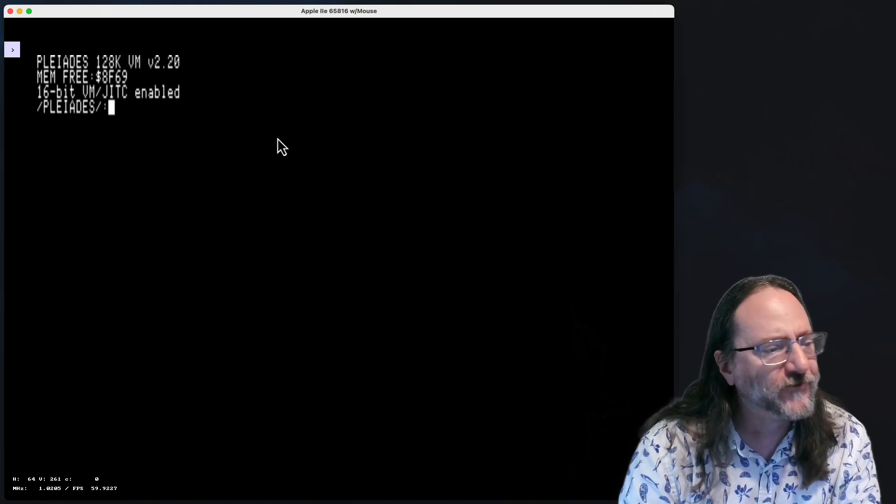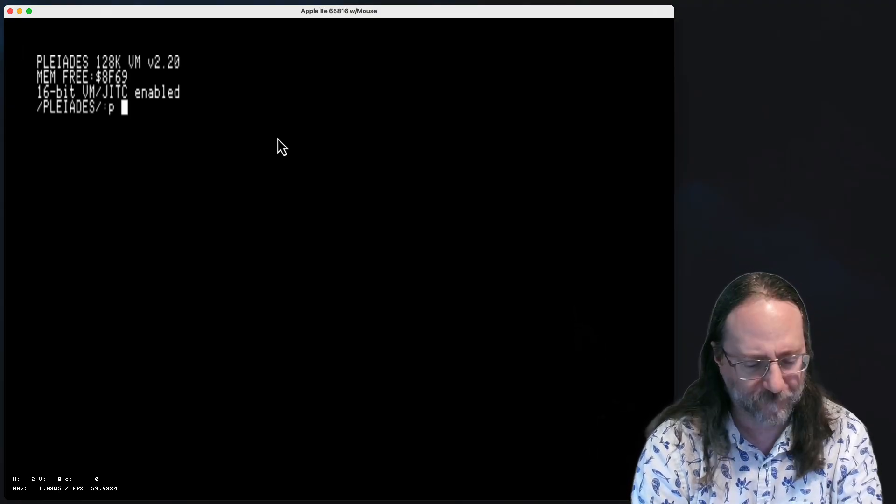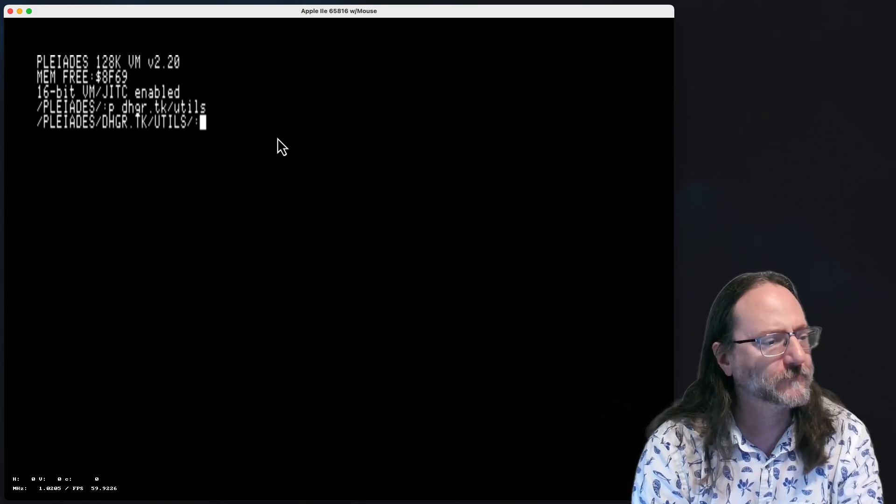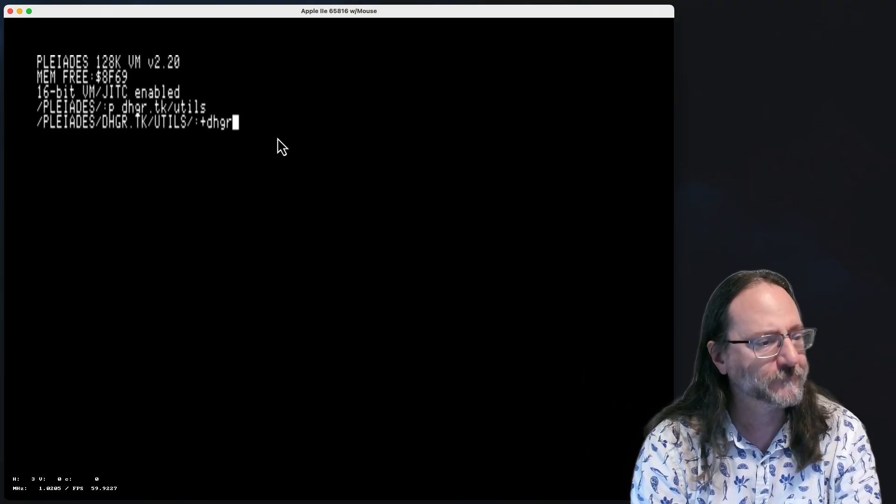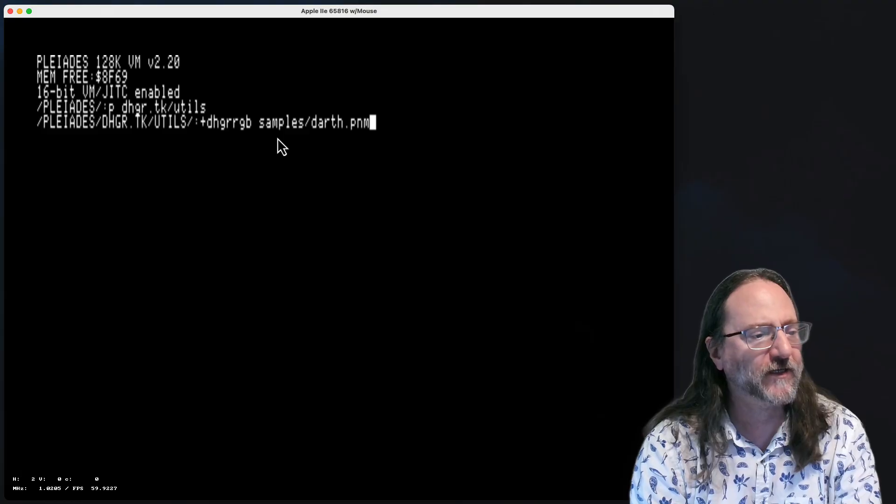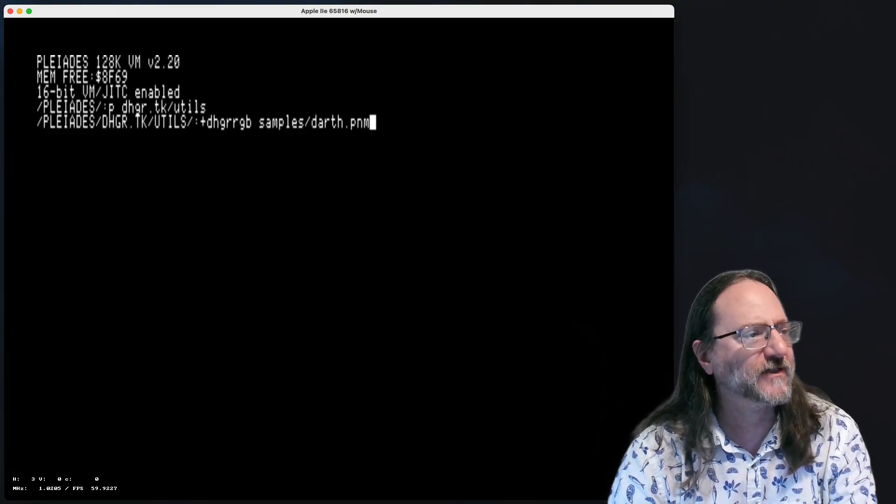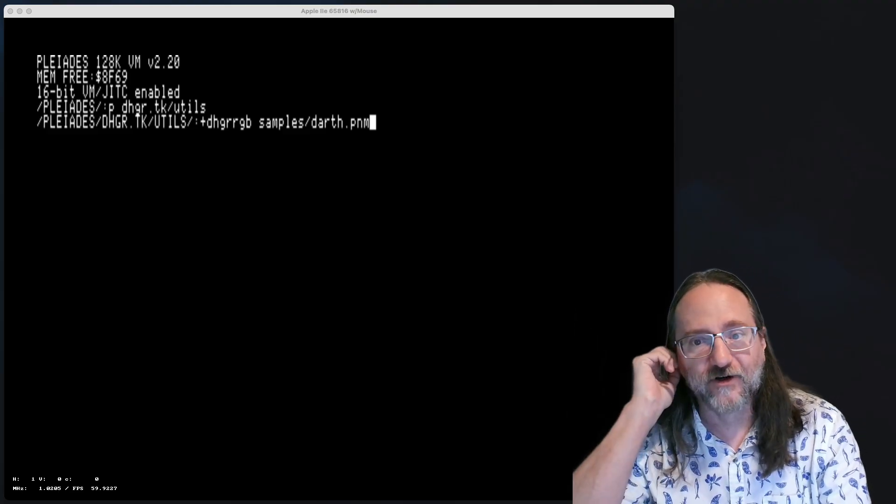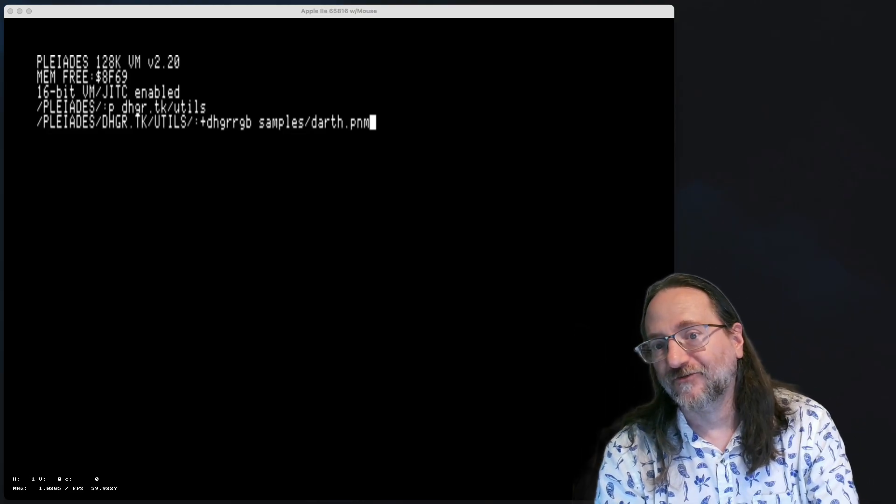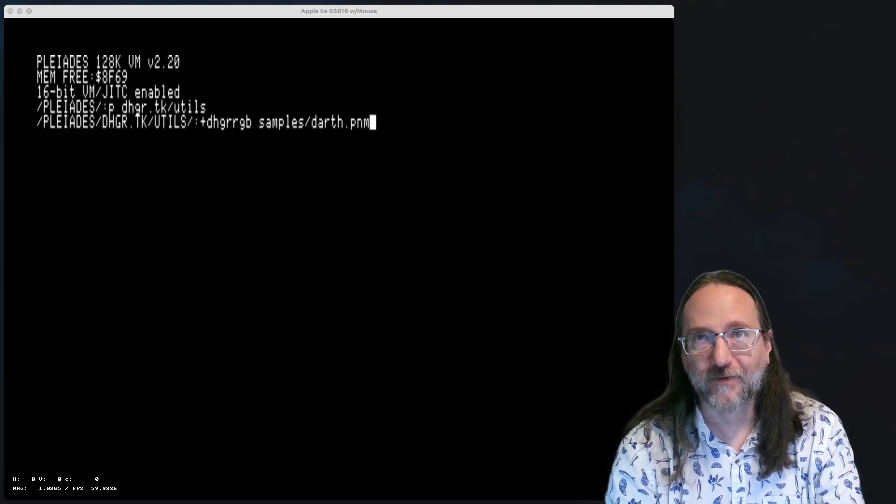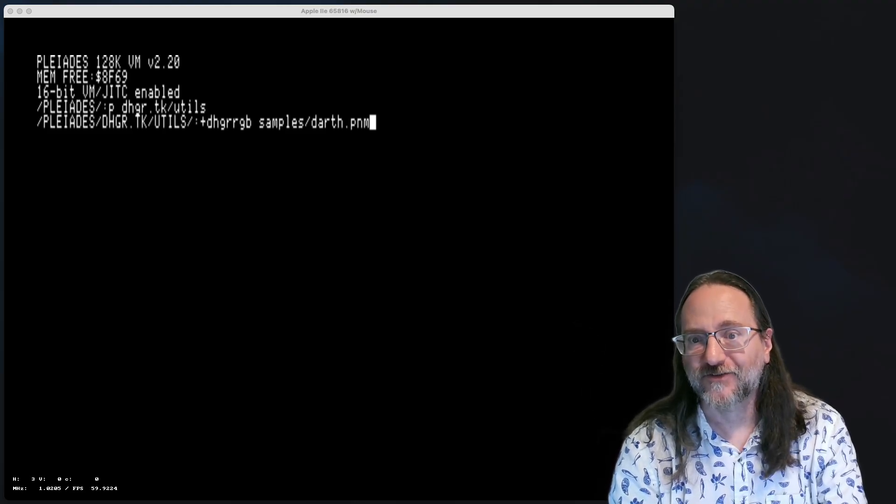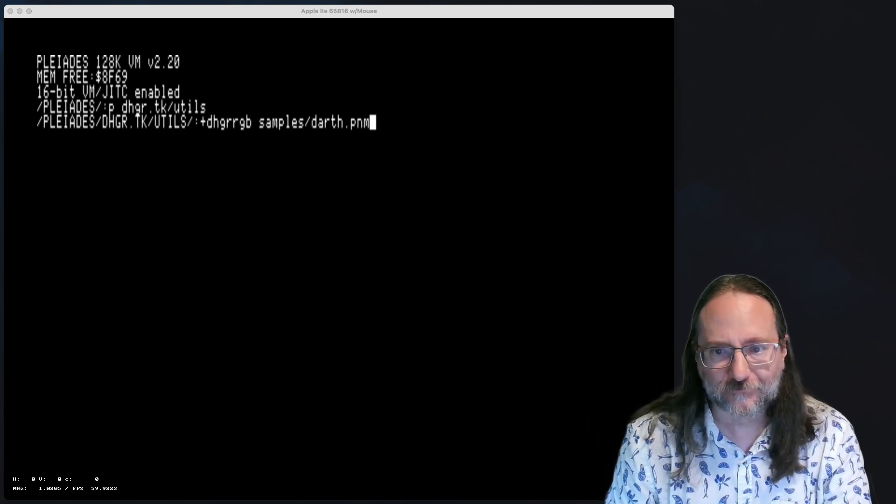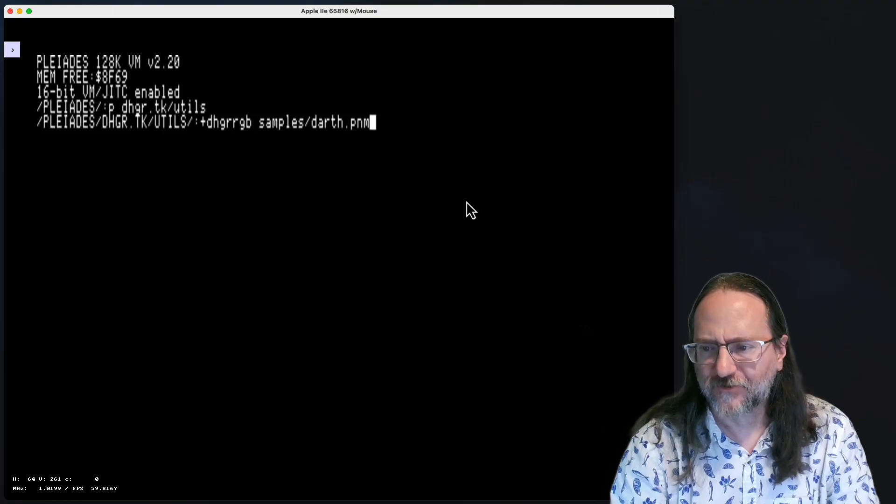So, I've got a little demo here that I was told about by the author of Pleiades, and I'm going to pull that up real quick. So, let's check that out. Here we go. All right, so the first command we're going to run here is we're going to change directory, basically. And then we're going to run this program. dhgrRGBSamplesDarts.pm. Now, what this program does is if I follow along, it's a program to convert modern sort of file image format, picture, PNM, Portable Network Map, something like that. There's a family of them. To a double high-res image on an 8-bit Apple II, or in this case, 16. So I'm going to start that.